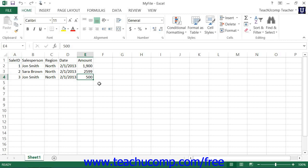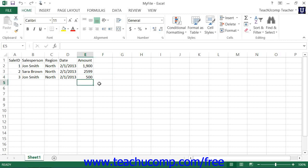You can press the Tab key to move the active cell one cell to the right, or hold down the Shift key and press the Tab key to move the active cell one cell to the left. You can press the Enter key to move the active cell down one cell, or hold down the Shift key and press the Enter key to move the active cell up one cell.